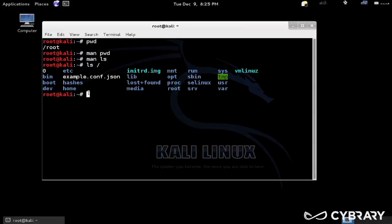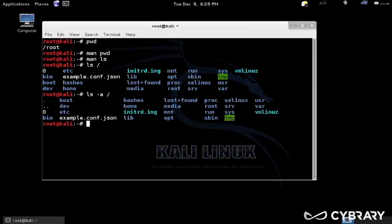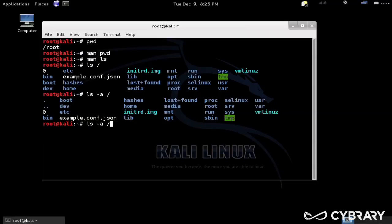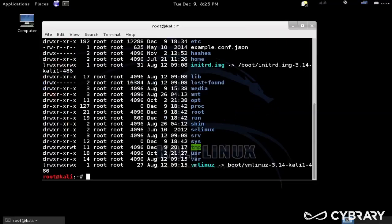So we could also do ls dash a. And that'll show us, it doesn't look like we have many hidden directories here, we just have the dot, which is the current directory, and the dot dot, which is the parent.